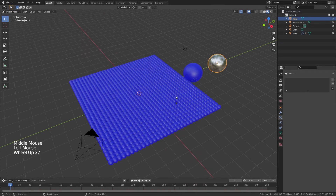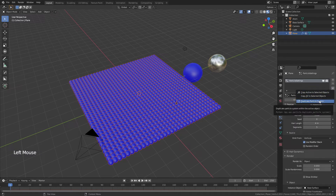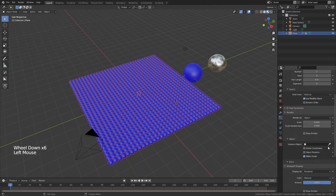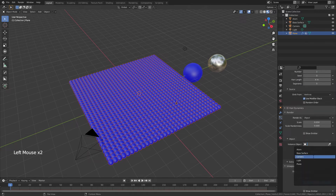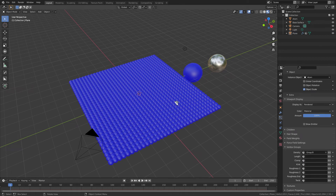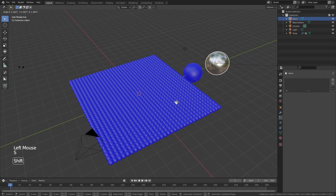Group A places blue spheres everywhere except the one empty vert. To save time, I'll duplicate this particle system using the little arrow at the top. I'll check the duplicate, grab the first particle system and change the count to one, change the instance object to 'atom,' and change the vertex density group from Group A to Group B. You can see this now fills in right at that spot while the rest are blue. I'll also scale the atom slightly so it's more obvious which one we're working with.